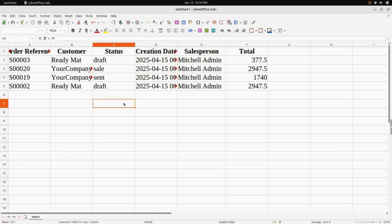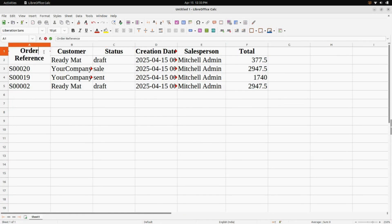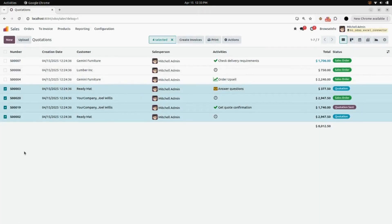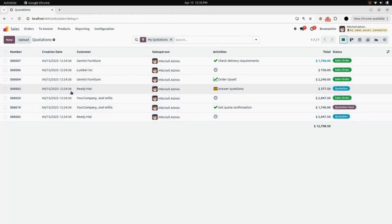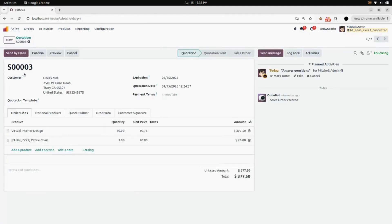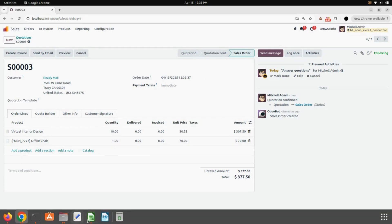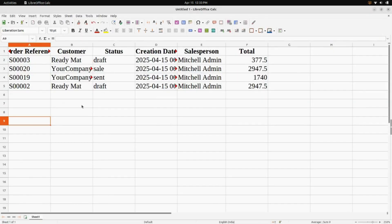Here you will find the order reference — for Sale Order number three, you can see the status is Draft. We will go back to our Odoo interface and change the status of Sale Order number three. We will confirm it and it will be changed to Sale Order. As mentioned, it will update every 60 seconds.